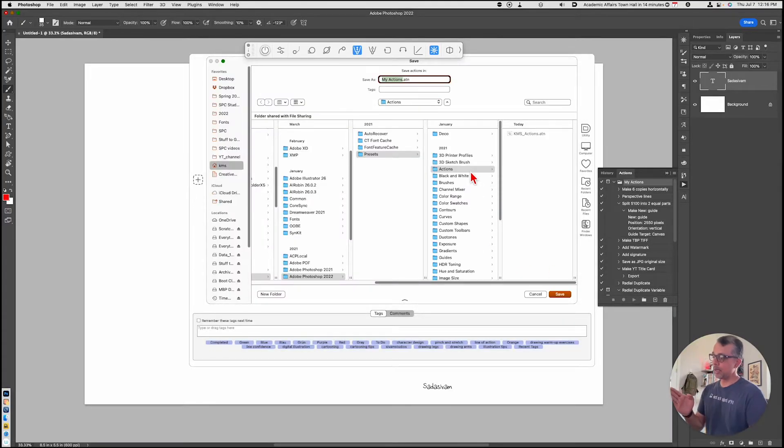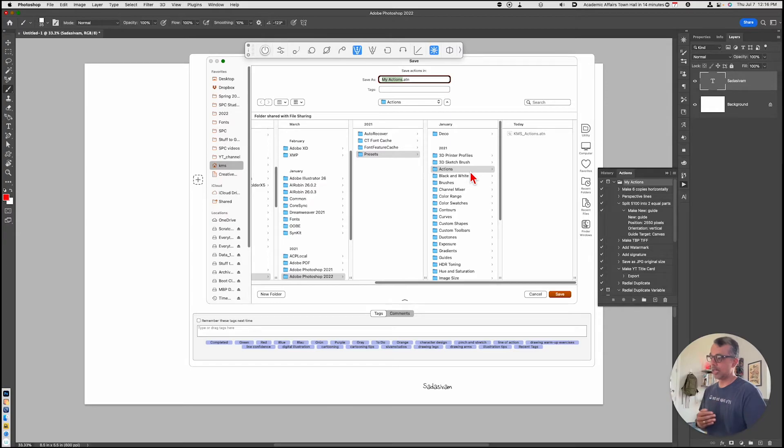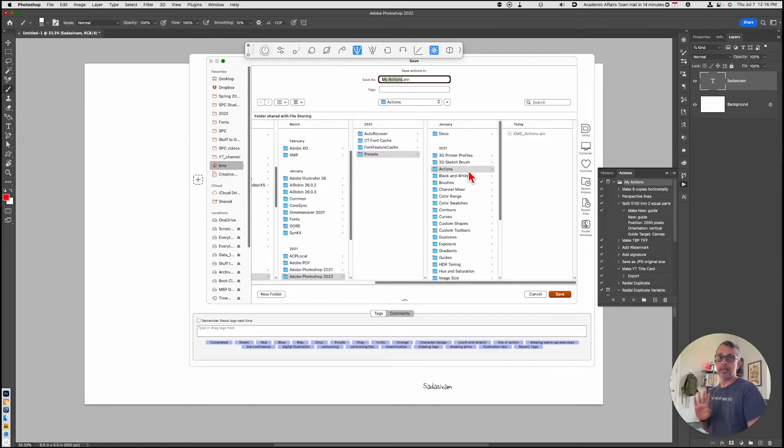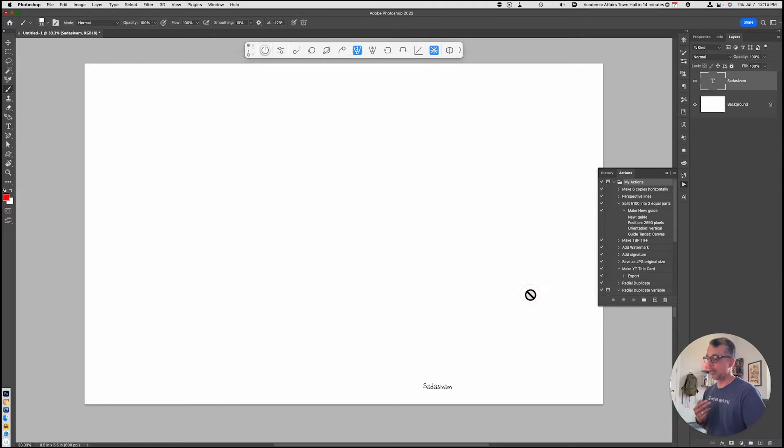It will normally try to put the actions you save into a presets folder in Photoshop, but you can save that wherever you wish to make it easy to find. That's the second thing I would recommend doing.